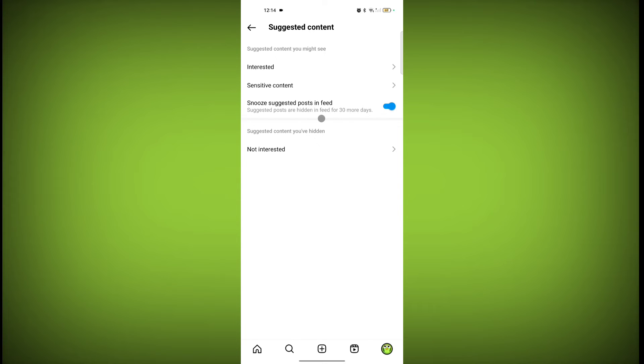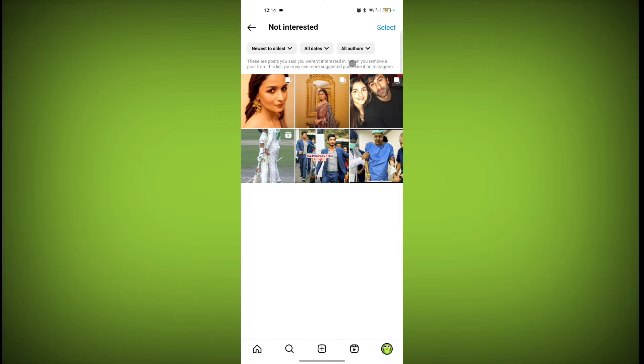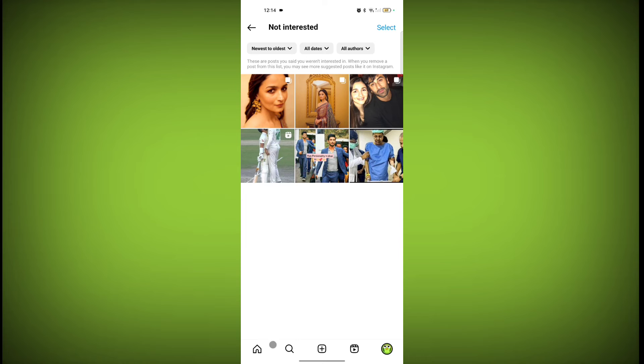So Instagram will not suggest any post for you on feed for 30 days. And the last one is not interested. So I have selected six posts as not interested. How you can select any post as not interested?